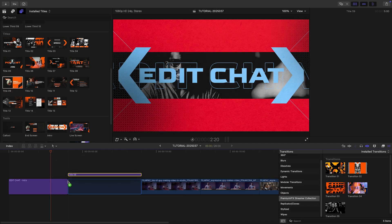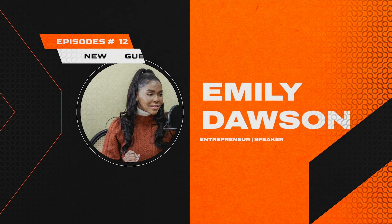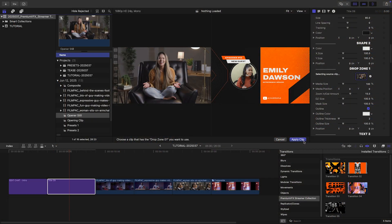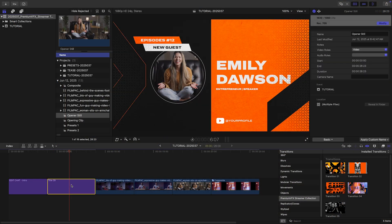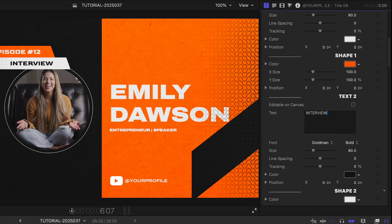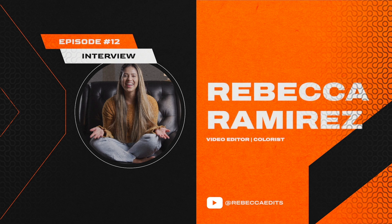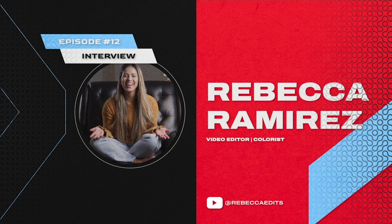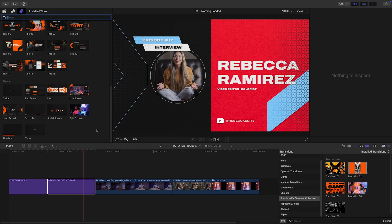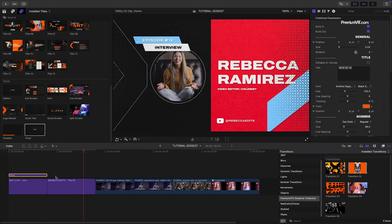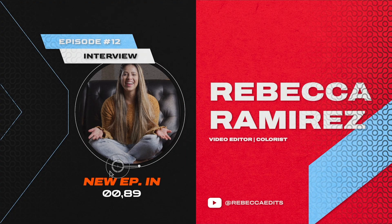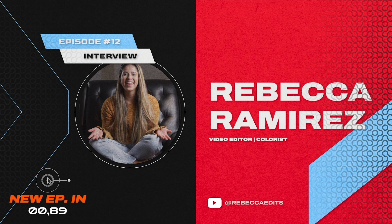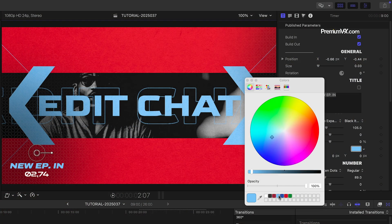I'll add Title 9 after this to introduce the guest for the stream. I'll load up her profile pic. Next, I'll customize all of my text in the text fields in the parameters and adjust the colors to our branding. Down in the Tools section, there is a template called Timer that has a countdown to our live stream. I'll attach it to the bottom left corner over the first two title screens and adjust its style to match our branding.